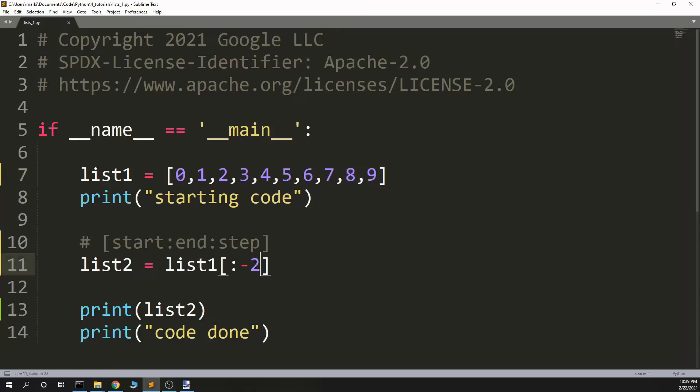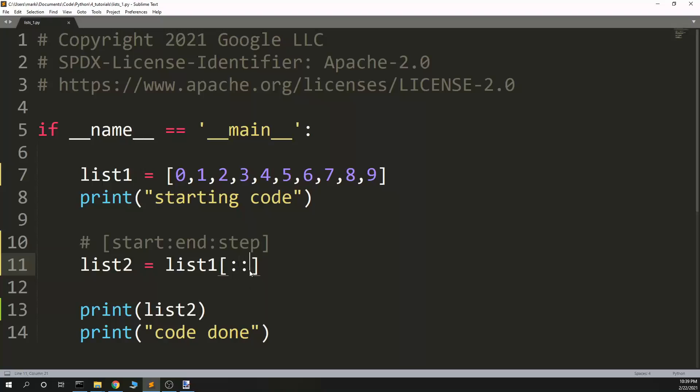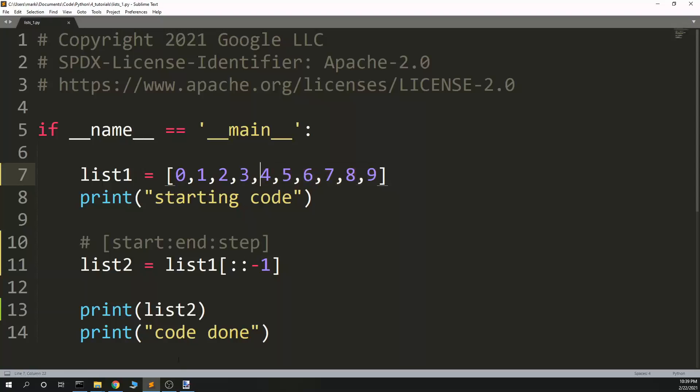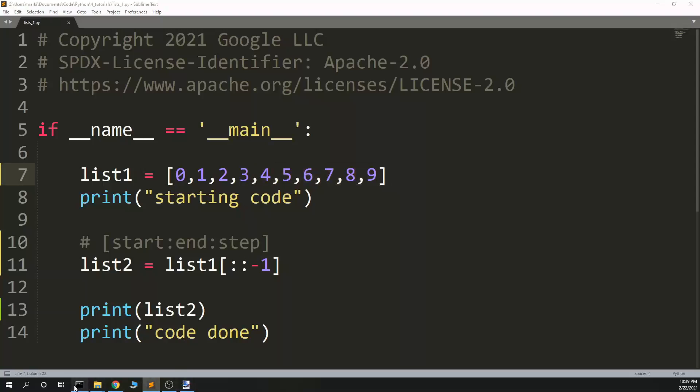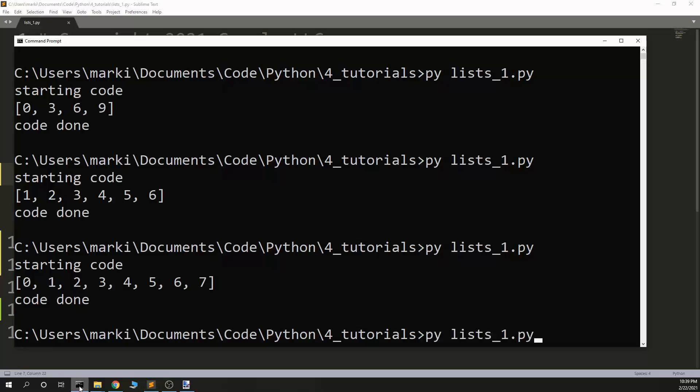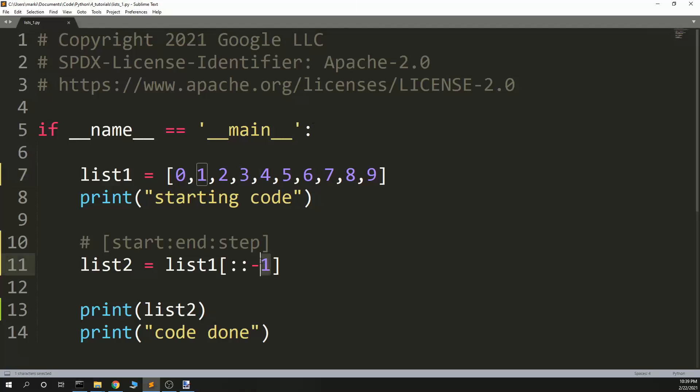And here's a couple fun things. You can actually step with a negative number. So, start at the beginning, go through the end, step negative one. This is effectively the same as a list reversed. So I'm going to get nine, eight, seven, six, five, four, three, two, one, zero. I could step negative two and I could get every other value reversed. So that should give me nine, seven, all the odd numbers.